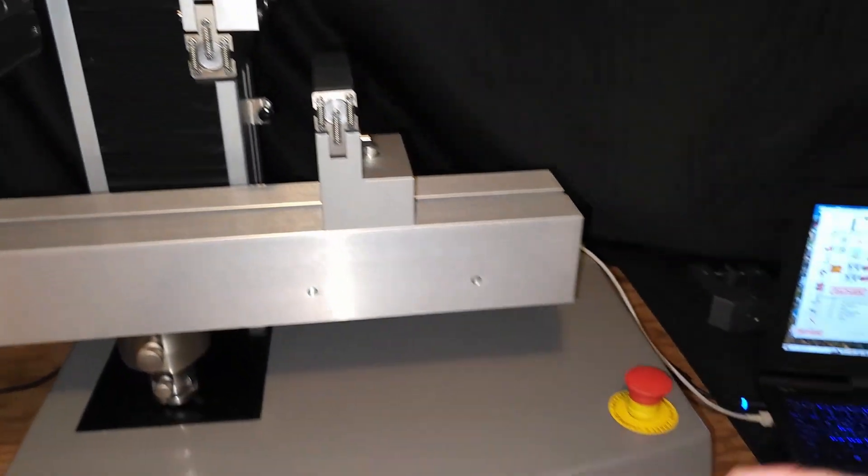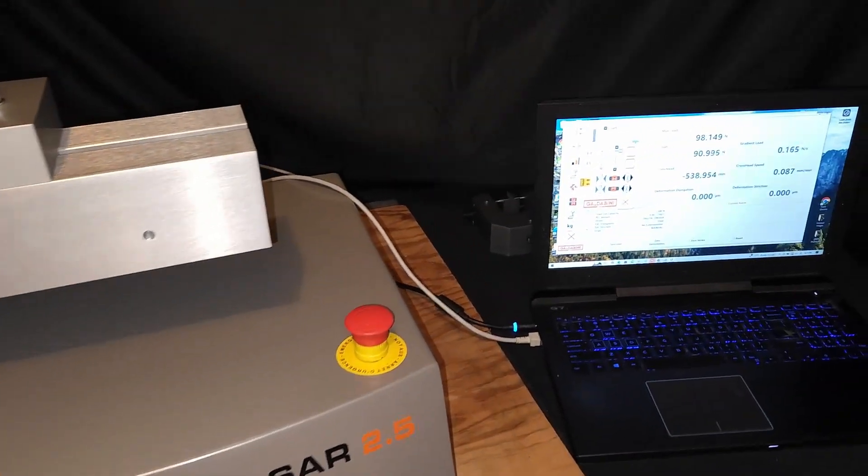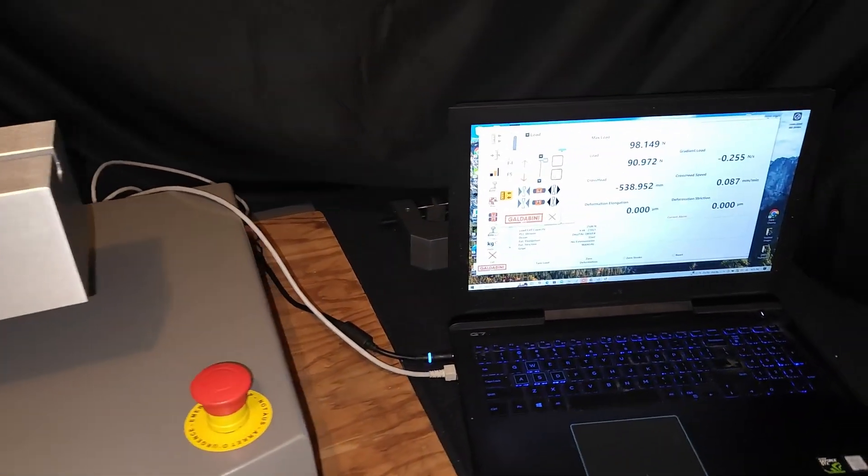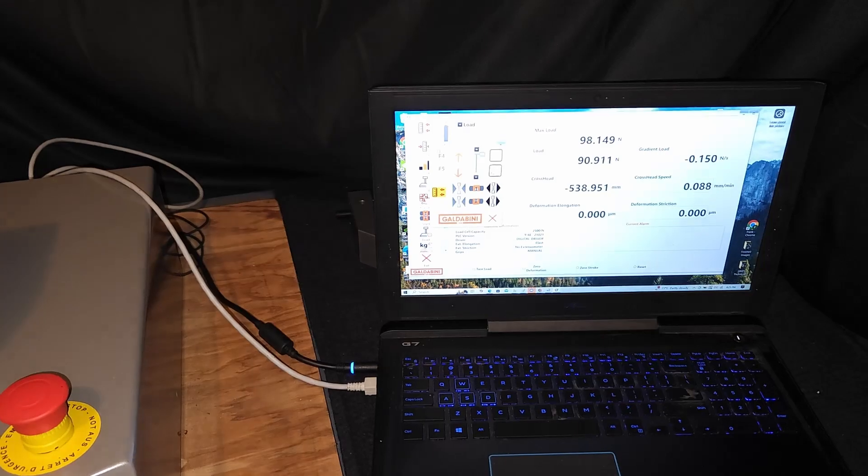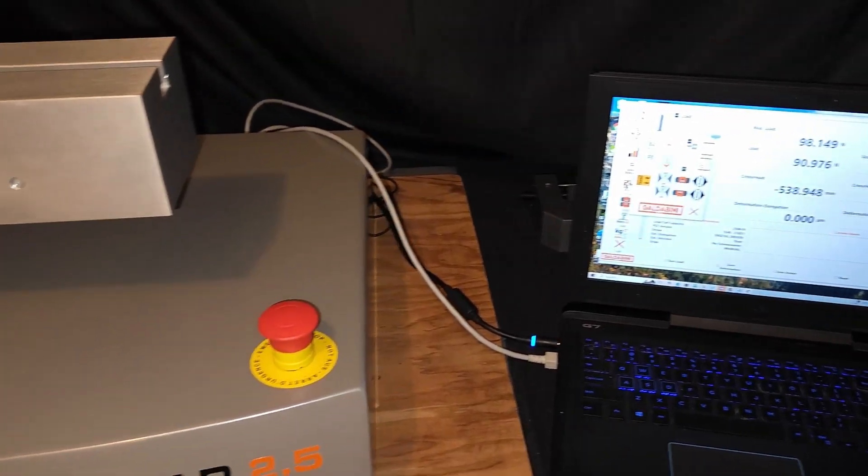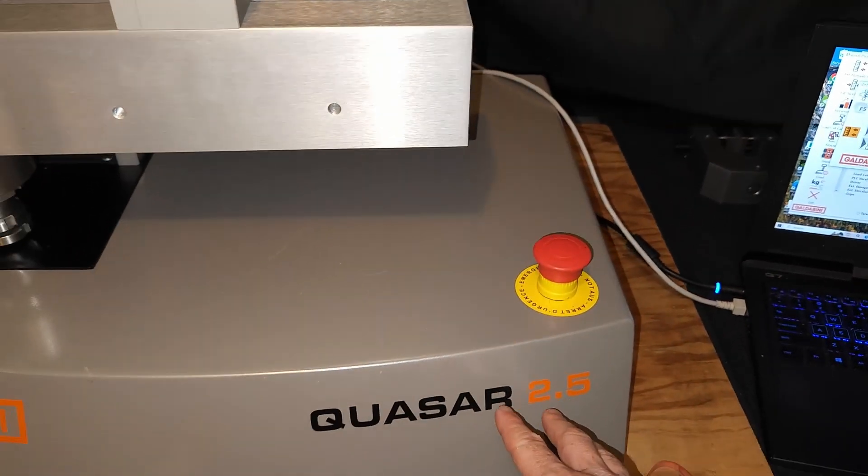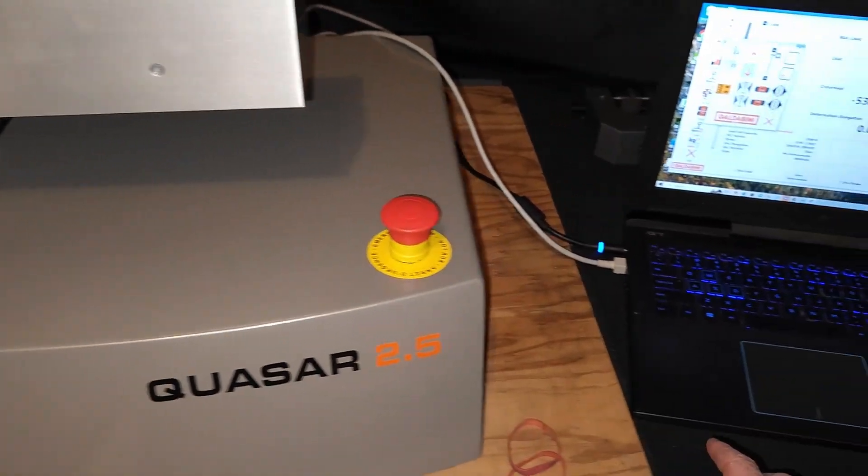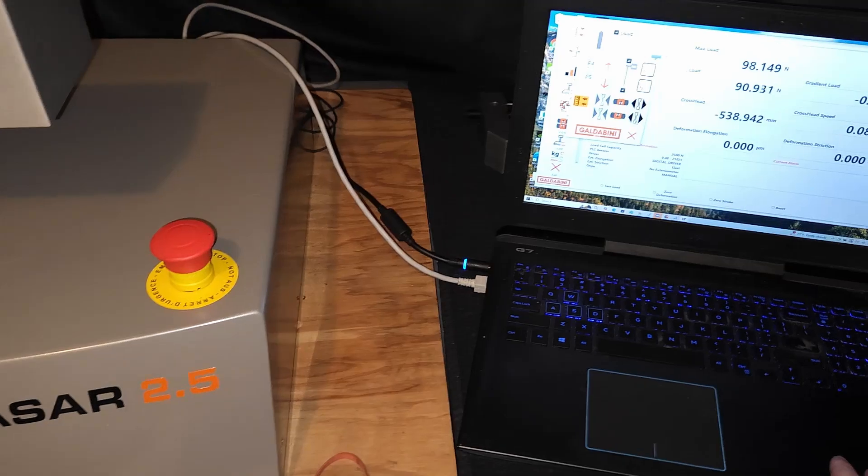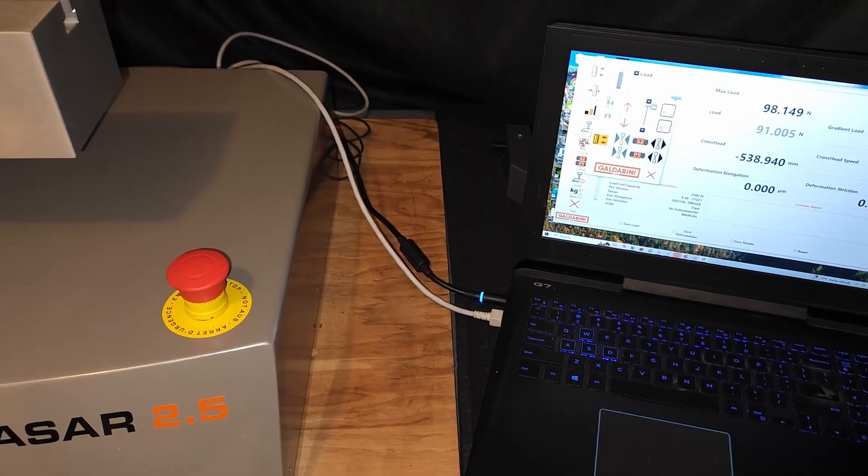And we'd be able to graph out the stress strain curve on the software here. You can see the machine is relatively straightforward for the connection, just hooks up to a regular Windows based PC.